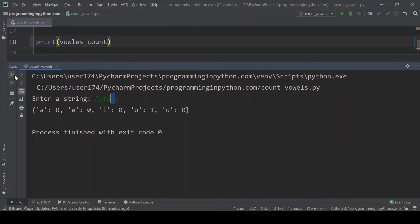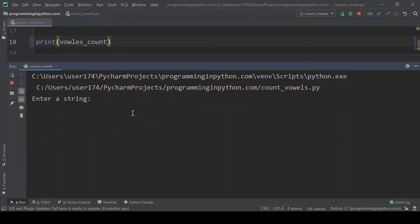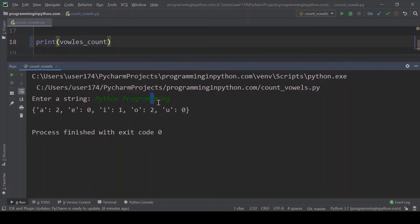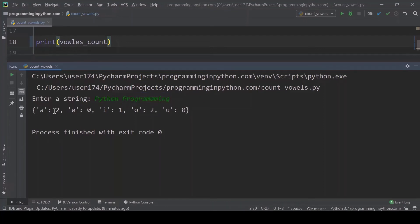I will run again. This time I'll do a string of python programming. It shows two A's, one I, two O's. You can see there are two A's in programming here. I have misspelled the word. In this misspelled word there are two A's. So we can see two A's, one I, and two O's.